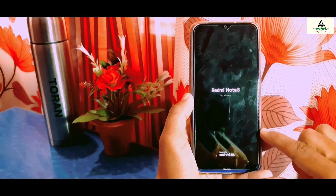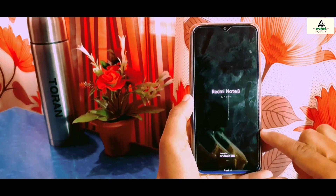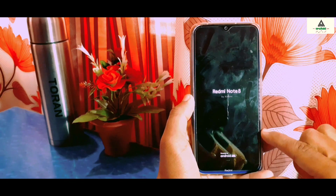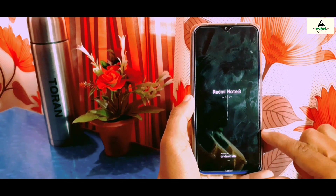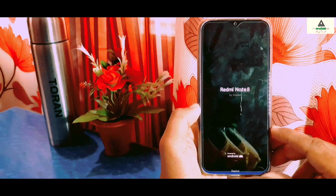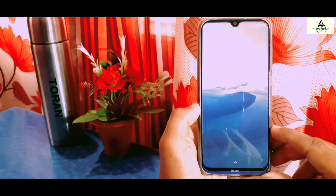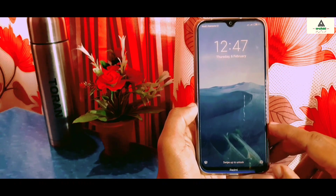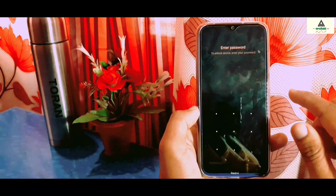The reboot process will take some time — about five minutes or more — so we have to wait. Finally, the reboot process is completed, so unlock your phone.